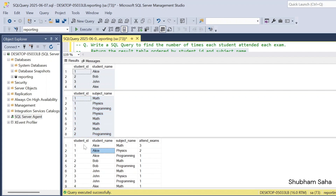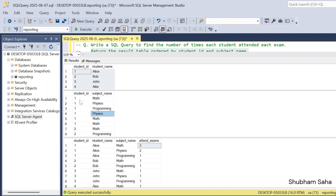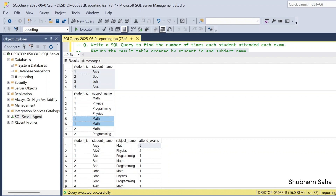My output looks like this: for student ID 1, name, subject math, and attended exam 3. So how do we calculate this? For student ID 1, the subject name is math. Student ID 1 attends math 1 time, then again a 2nd time, and then a 3rd time. I will get the name Alice from the student table, and from the examination table I will get all the subject names. So math — attended exam 3.